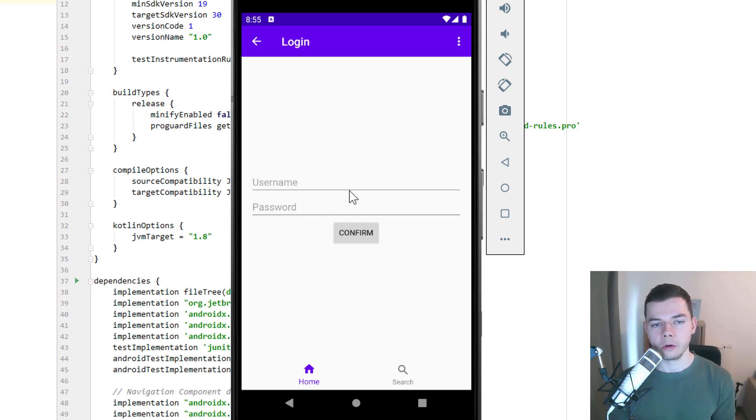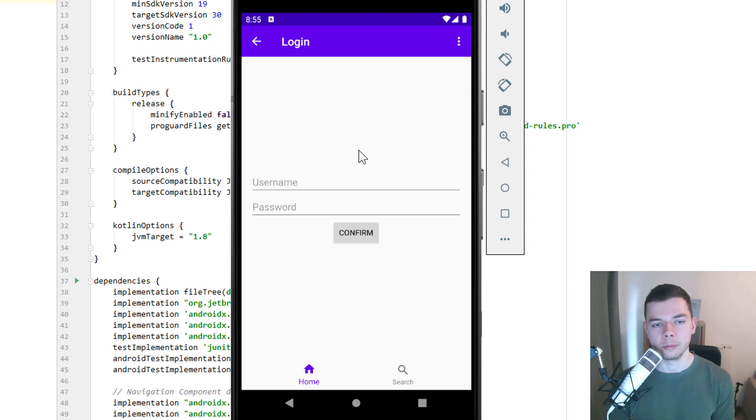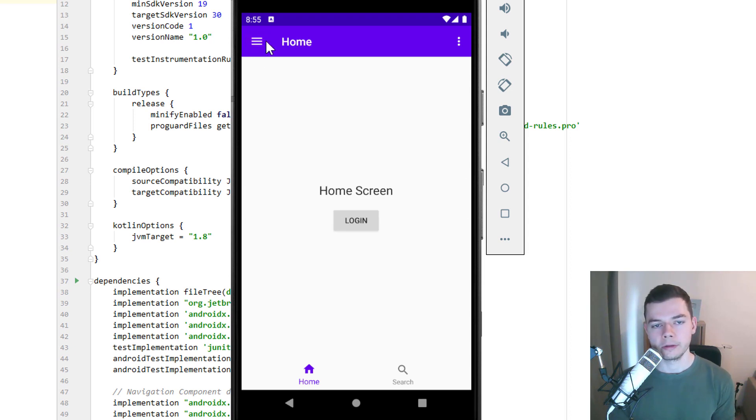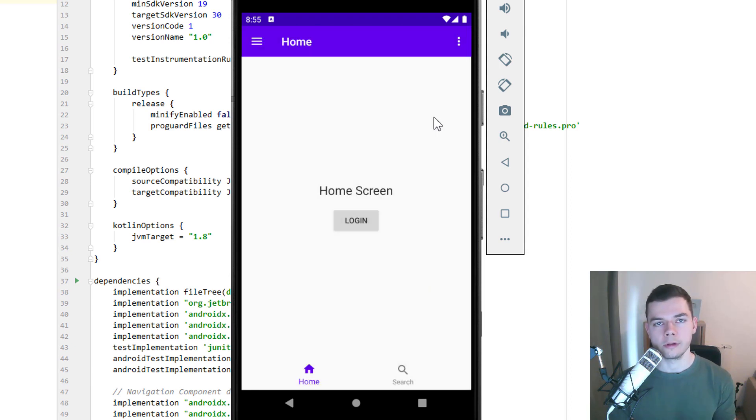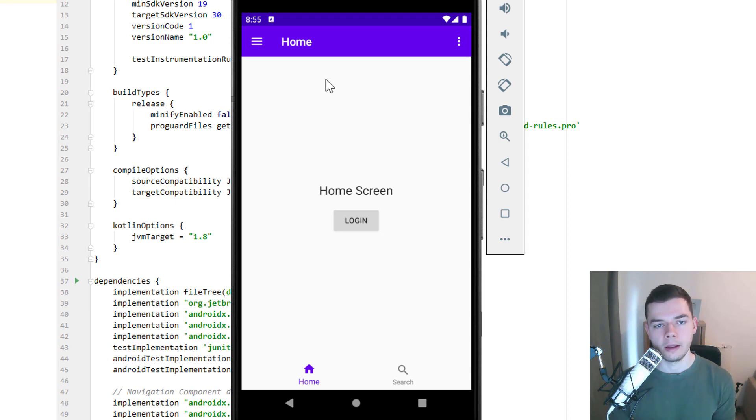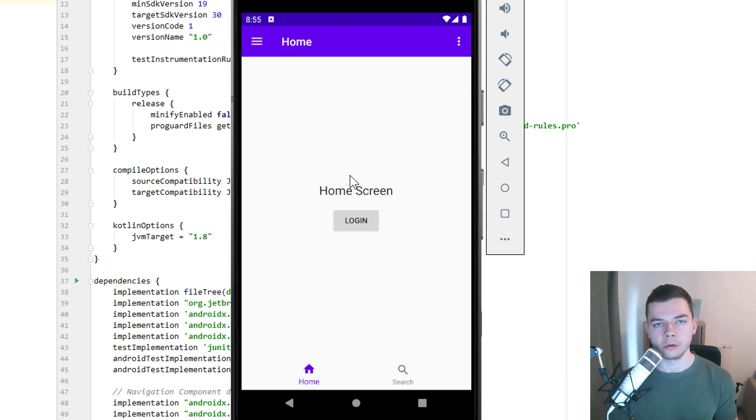So when we go to a screen that's not a top level destination, so not a starting screen, we see this back button here. When we go back, this button turns into a drawer icon. And we only have to connect this once and then the navigation component takes care of synchronizing that. So the right icons and right elements are shown at the right time. And also the backstack works properly.